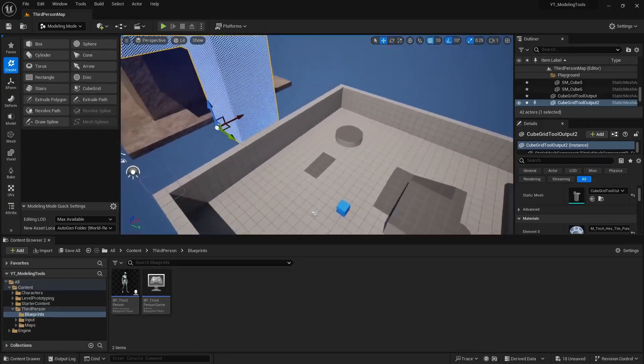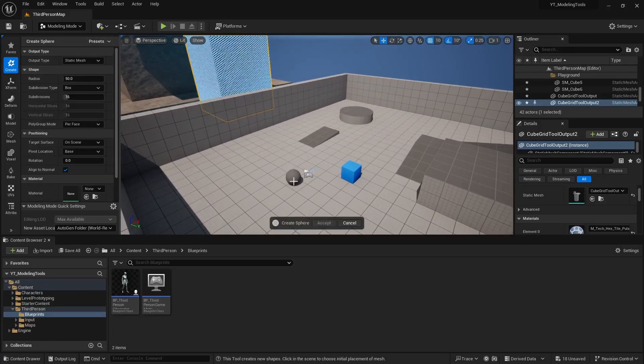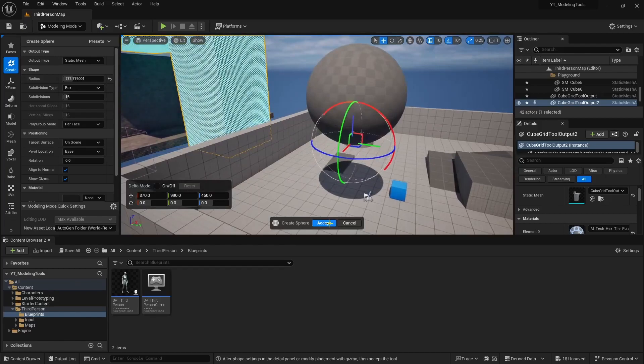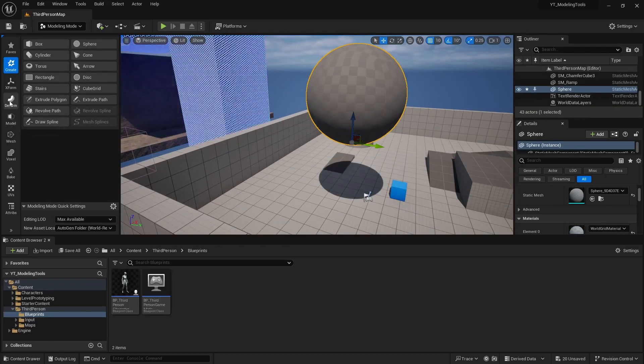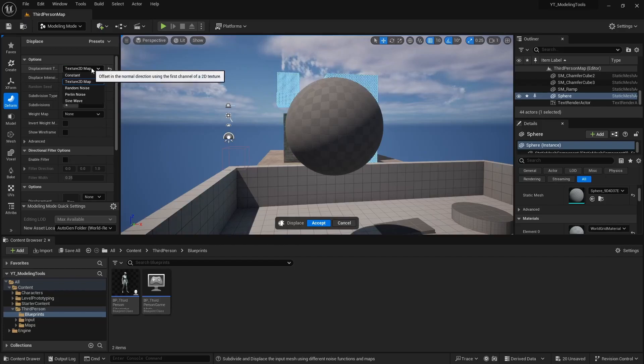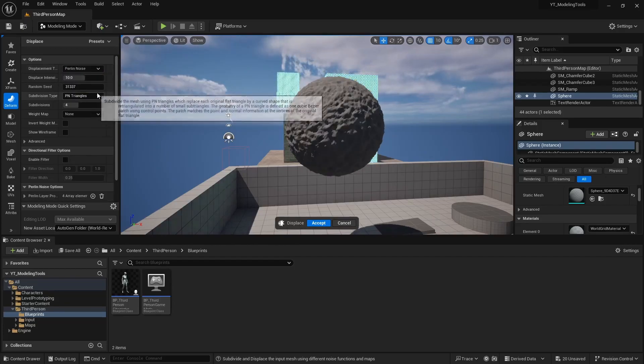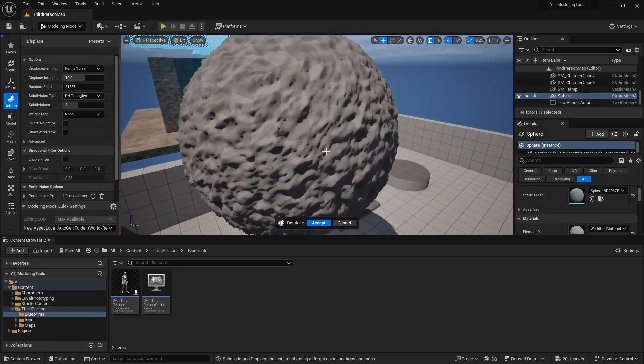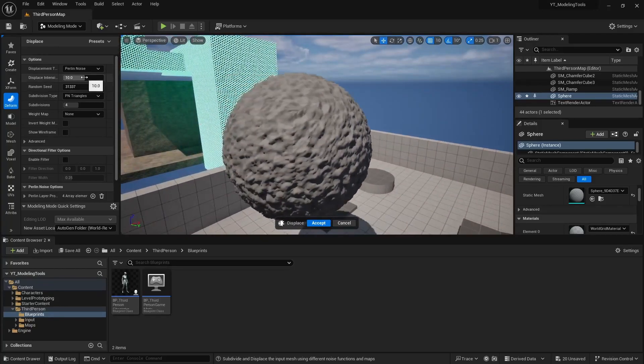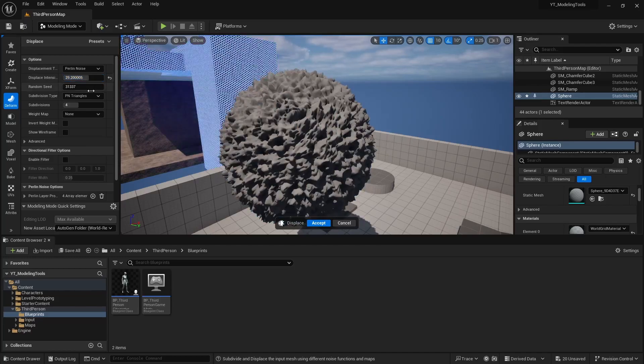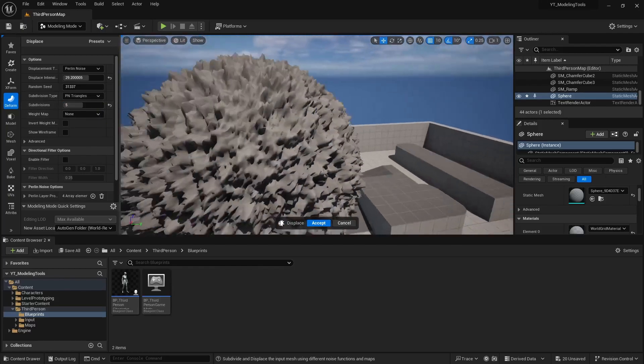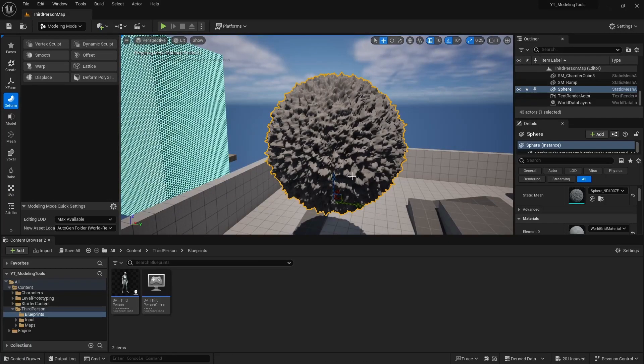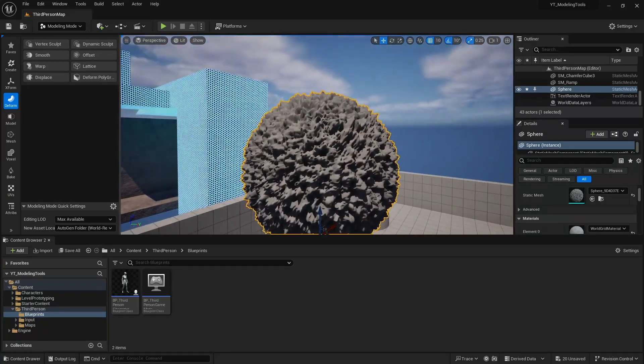What you can do with your modeling tools is we could create a sphere, drag it out in the scene, I can maybe scale it up, accept that, I can then go to my deformation tools, add a displacement modifier. Oh wait, that's because I wasn't on Perlin noise. I changed the options earlier. So we got an effect like that and maybe I increase the intensity, whatever you're kind of looking to do and then maybe you get like a really interesting shape like that.